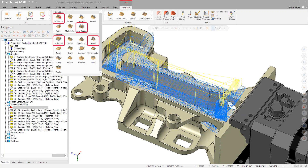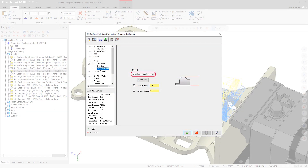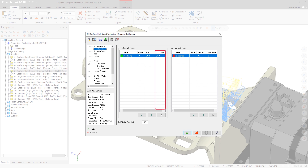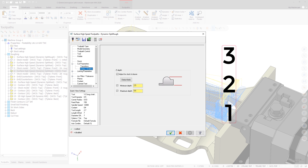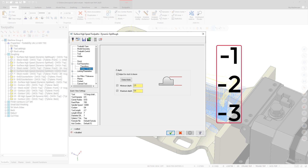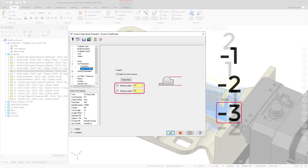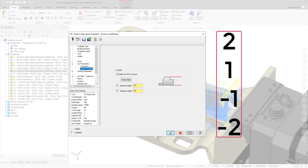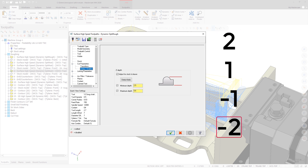When using toolpaths such as Waterline, Hybrid, Area Roughing, and Dynamic OptiRough, you now have the option to enable Adjust for Stock to Leave. When the Adjust for Stock to Leave checkbox is selected, any values entered in the Floor Stock column for Machining Geometry on the Model Geometry page are added to or subtracted from your minimum and maximum Z-depths accordingly. If all Stock to Leave values are positive, Mastercam uses the largest value to adjust both the minimum and maximum depth values. If all values are negative, Mastercam uses the largest value to adjust both depth values. If your Stock to Leave values include both positive and negative values, Mastercam uses the most positive Z-value to adjust the minimum depth while using the most negative Z-value to adjust the maximum depth.